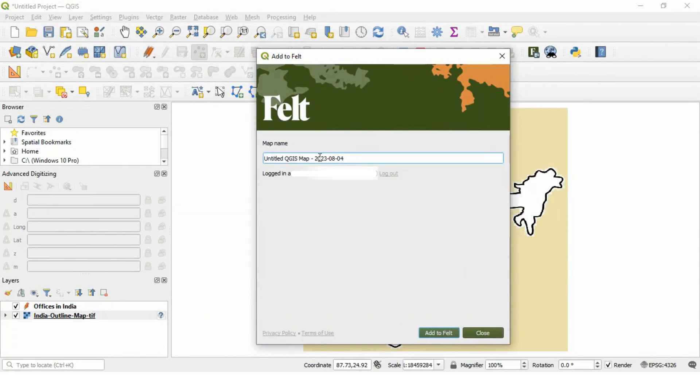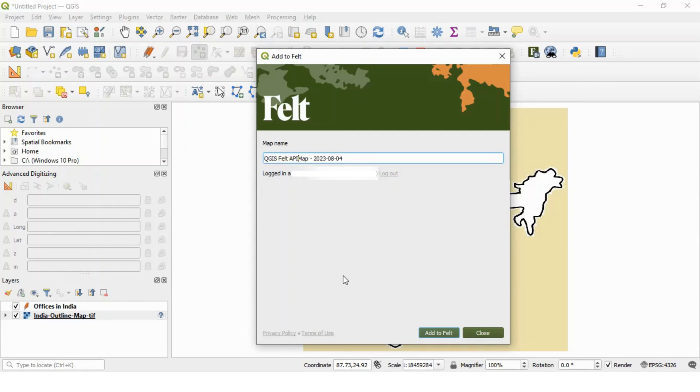We can give some appropriate name. This is QGIS Felt API demo and date you can mention. Just click on add to Felt.